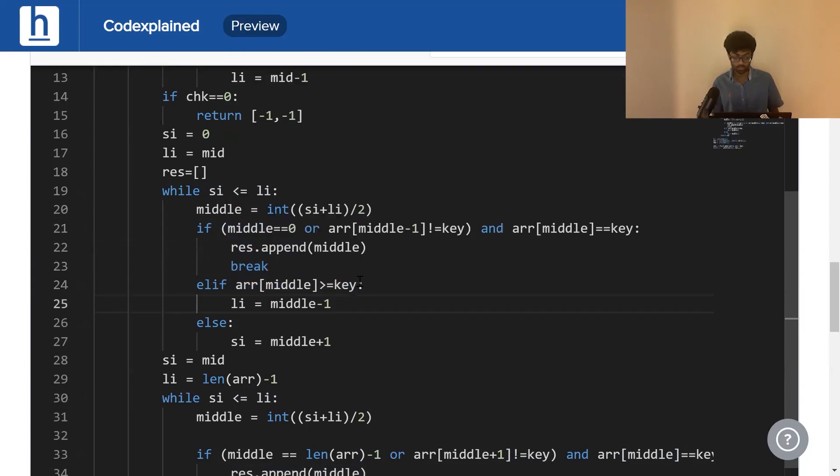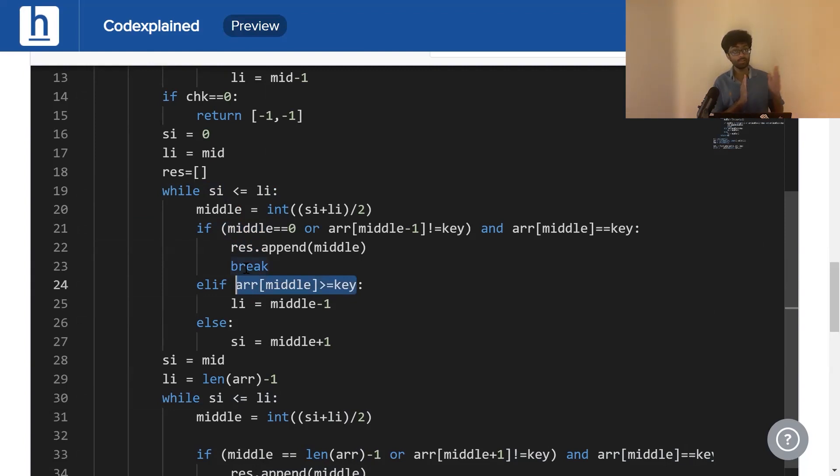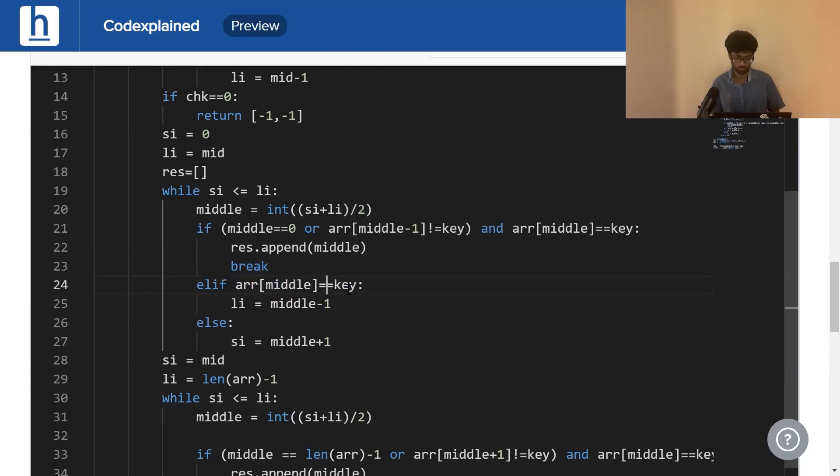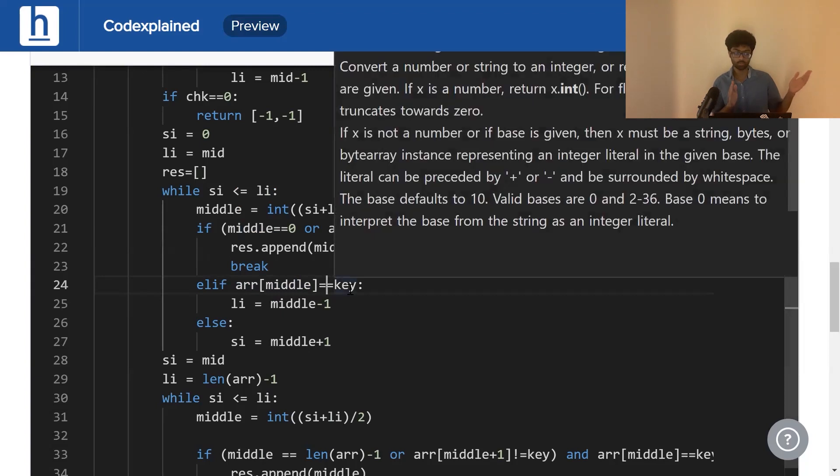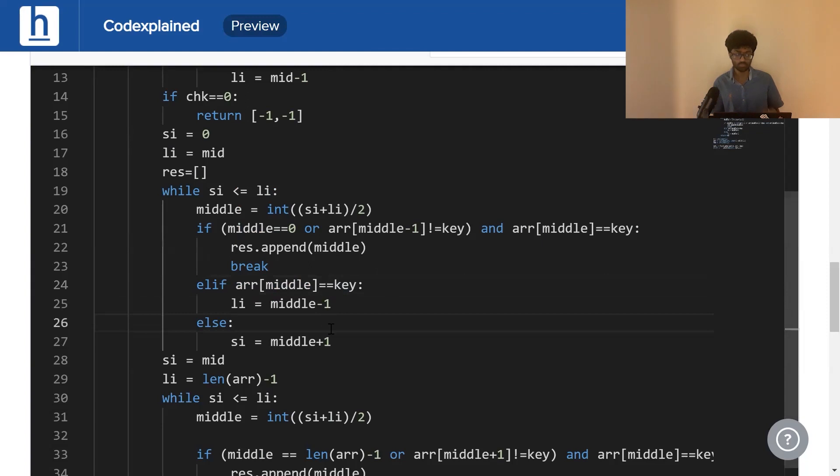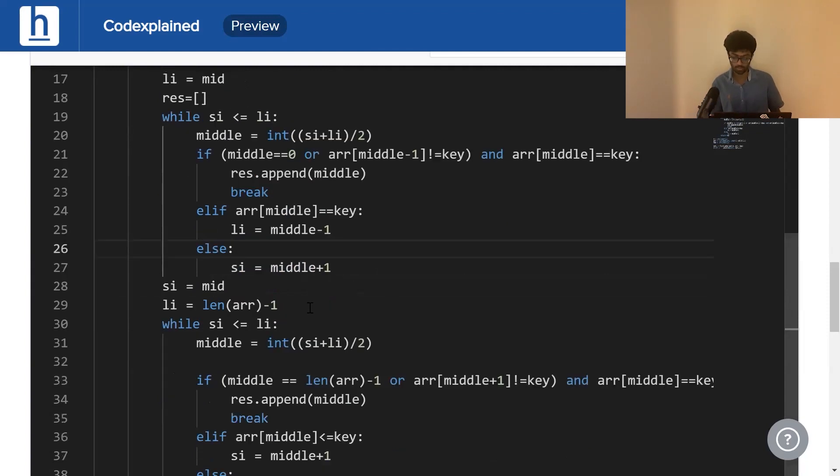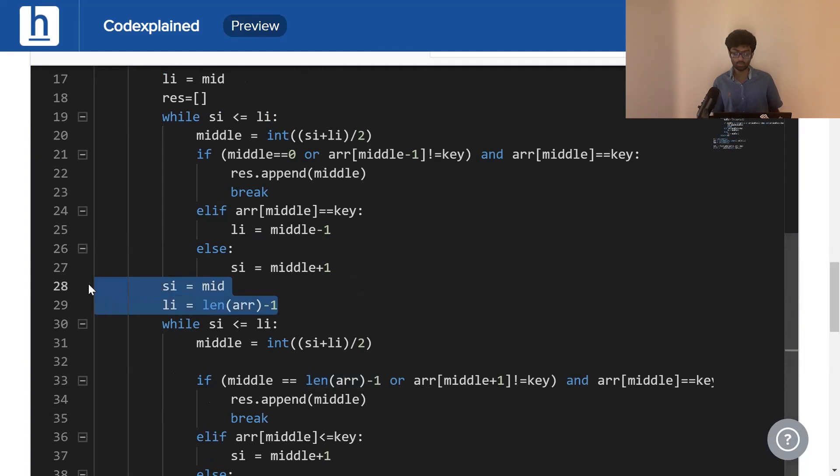Next, what we do is we update our last index first. We check if middle is greater than or equal to key. Honestly, we can simply check if it's equal to key because we know key is the greatest value. If it is equal to key, we just assign middle to the current index minus 1. If that's not true, we update our starting index. Similarly, we've got to check the latter half of our array.